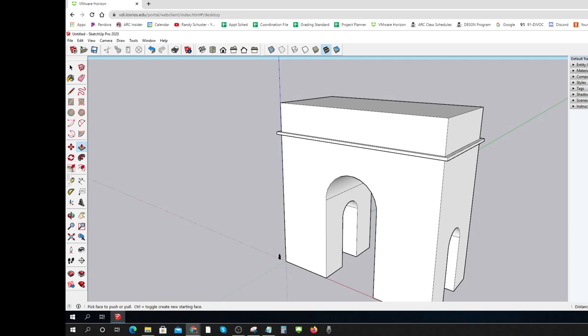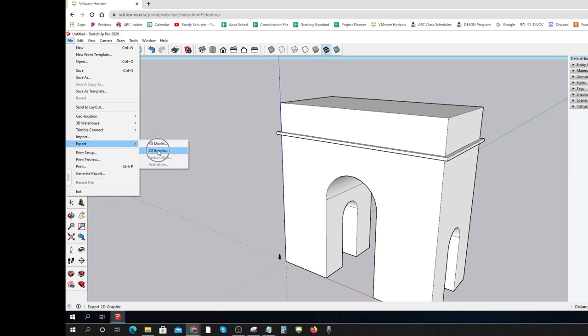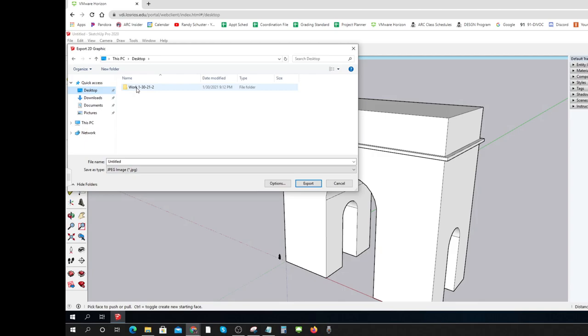I need to export this one again as a 2D graphic to get the picture. I could take snips, I could do it any way I choose. So this is primitives Arc de Triomphe rough. There we go. That's how you do it. Thank you.